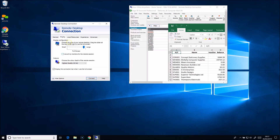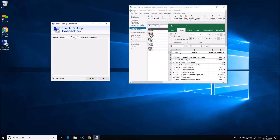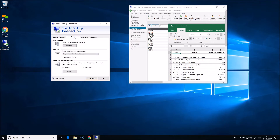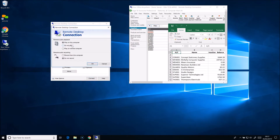On the local resources tab you can change the settings for things like sound and microphones. You can also decide which of your local drives you want available on the remote desktop.